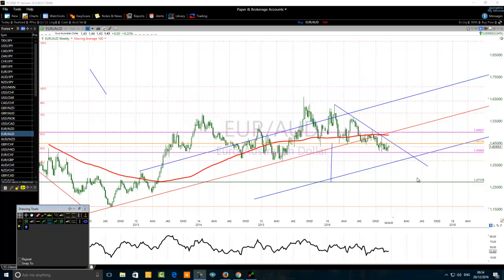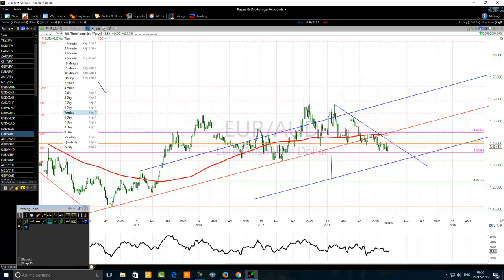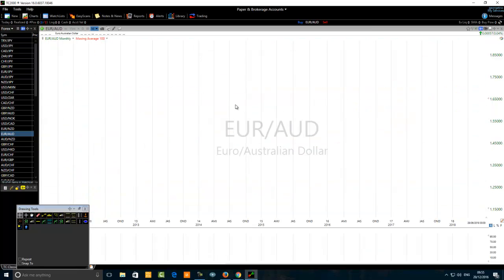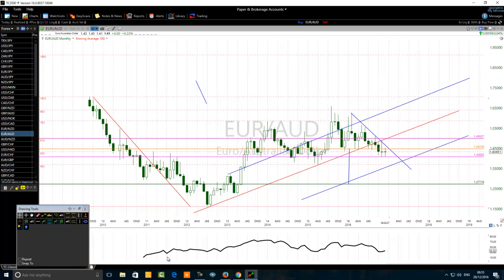Hello traders. The title of this video is 'Euro Australian Dollar Forex Trader Reveals His Trading Method.' We are on the monthly chart — let me go back to the monthly chart. This is the trendline I want to draw on the charts.